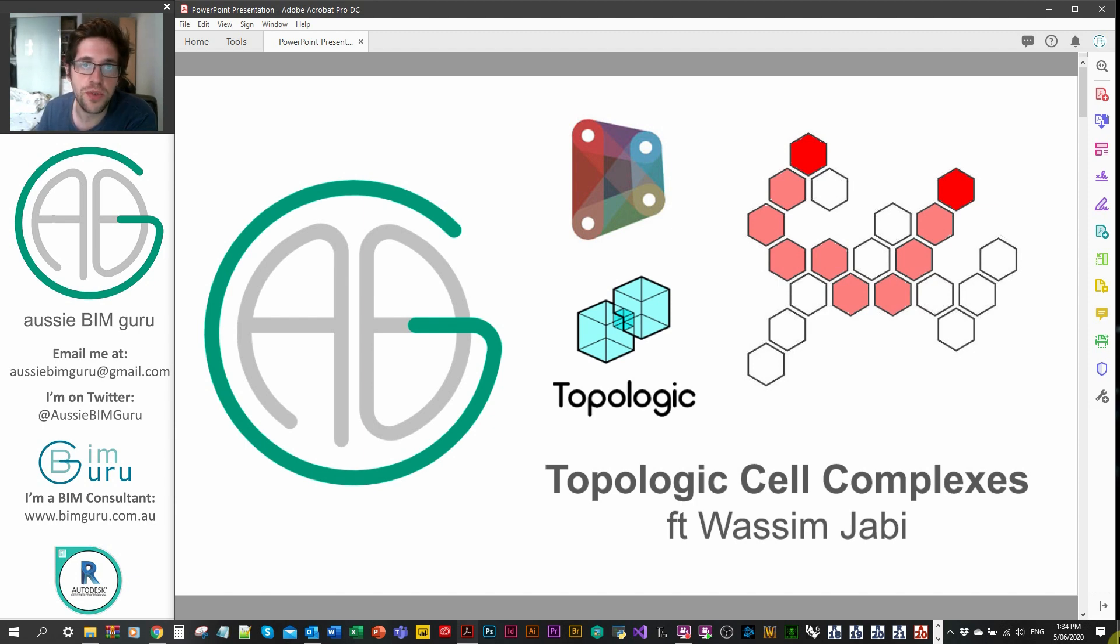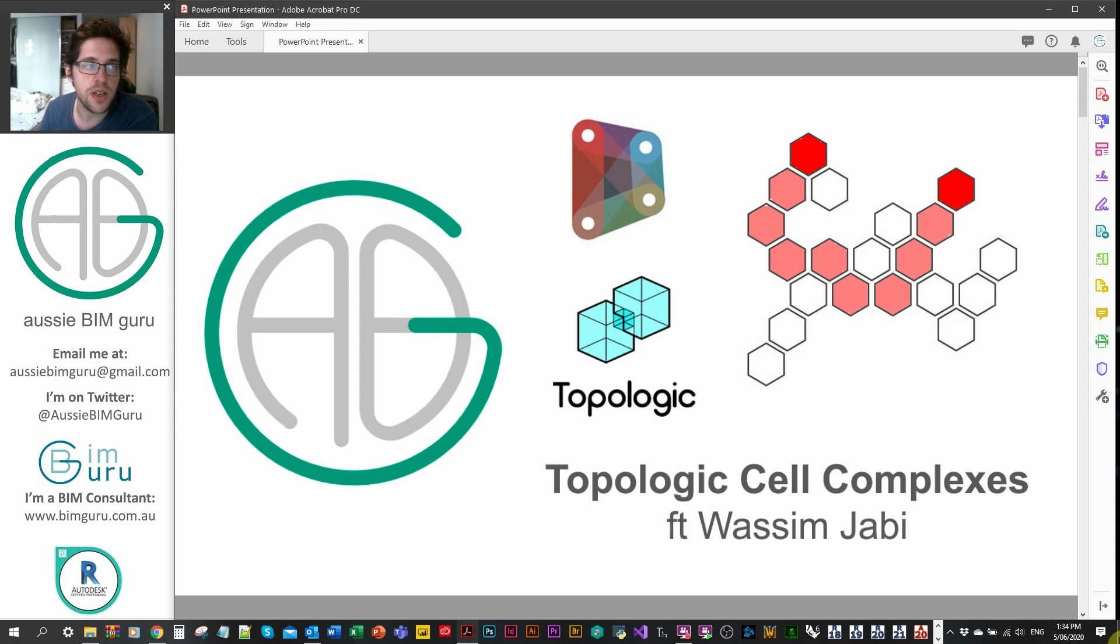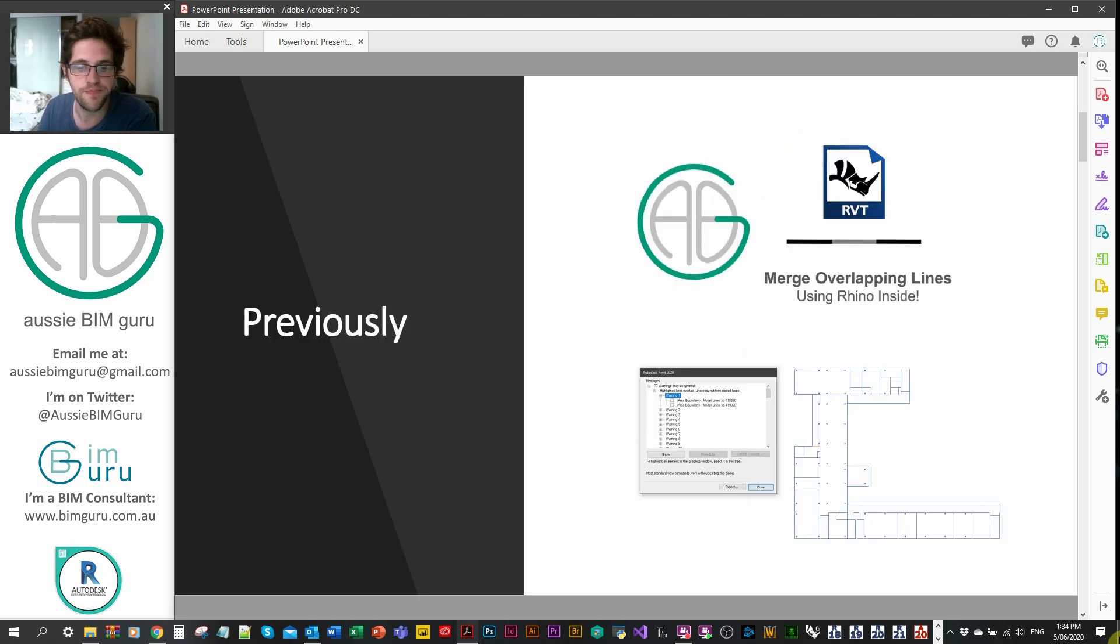We've done a previous video, so I do recommend you watch that as well, where we looked at handling some different processes that I've been exploring in RhinoInside and that Wasim had been exploring in Dynamo using his package called Topologic.